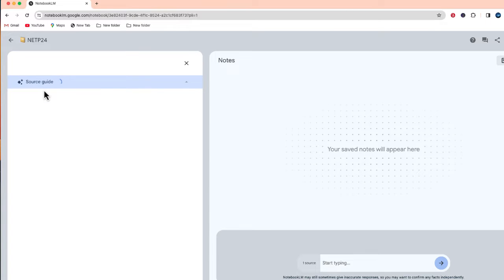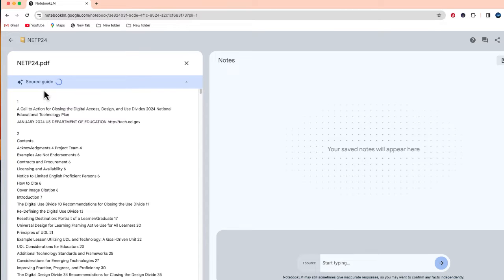Now, if I select it, you'll see up at the top, which will be opening momentarily, a source guide.